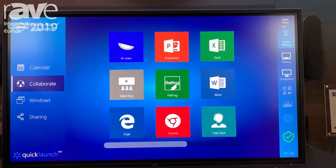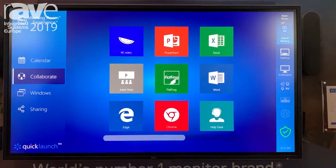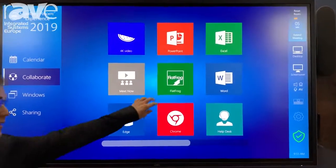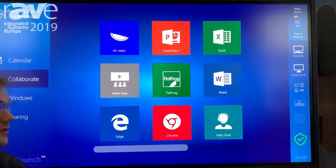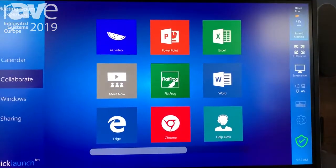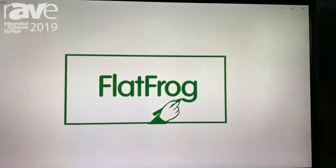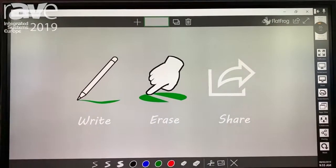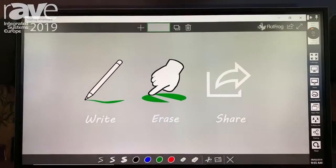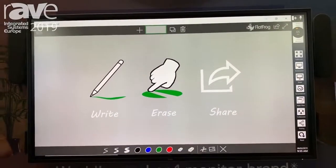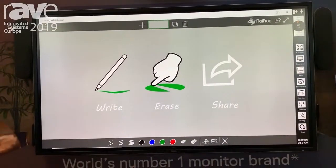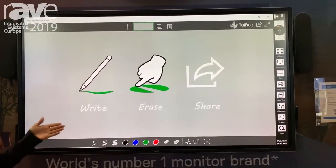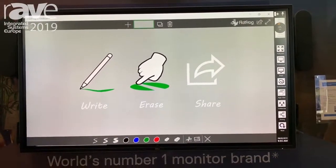If we flip over to our screen here and say we wanted to launch a whiteboarding solution — we've got FlatFrog installed. We're running on a Windows 10 PC right now, so any whiteboarding solution you wanted to use you could hook up within our application as well.